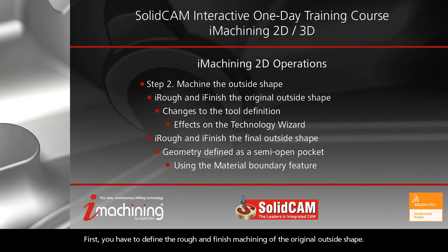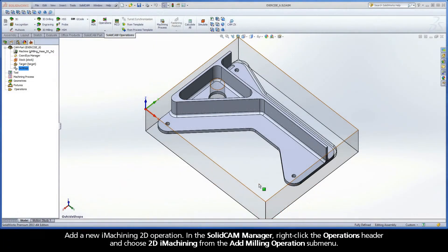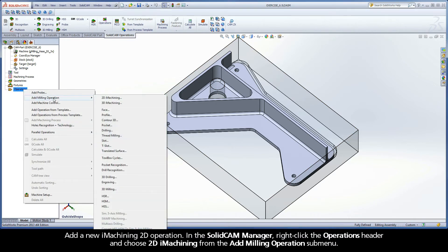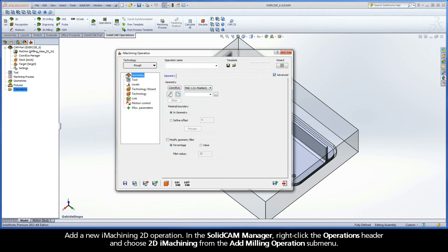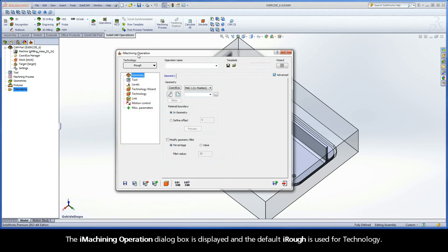First, you have to define the rough and finished machining of the original outside shape. Add a new iMachining 2D operation. In the SolidCam Manager, right-click the Operations header and choose 2D iMachining from the Add Milling Operations submenu. The iMachining operation dialog box is displayed and the default iRUF is used for technology.